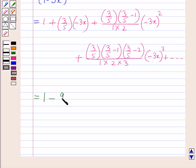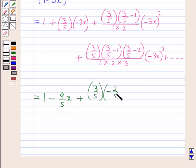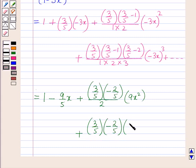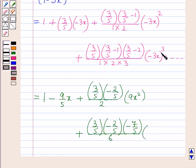This equals 1 - (9/5)x, plus (3/5)·(-2/5) over 2 into 9x², plus (3/5)·(-2/5)·(-7/5) over 6 into (-27x³) + ... Simplifying the coefficients: (3/5)·(-2/5) = -6/25, and (3/5)·(-2/5)·(-7/5) = 42/125.